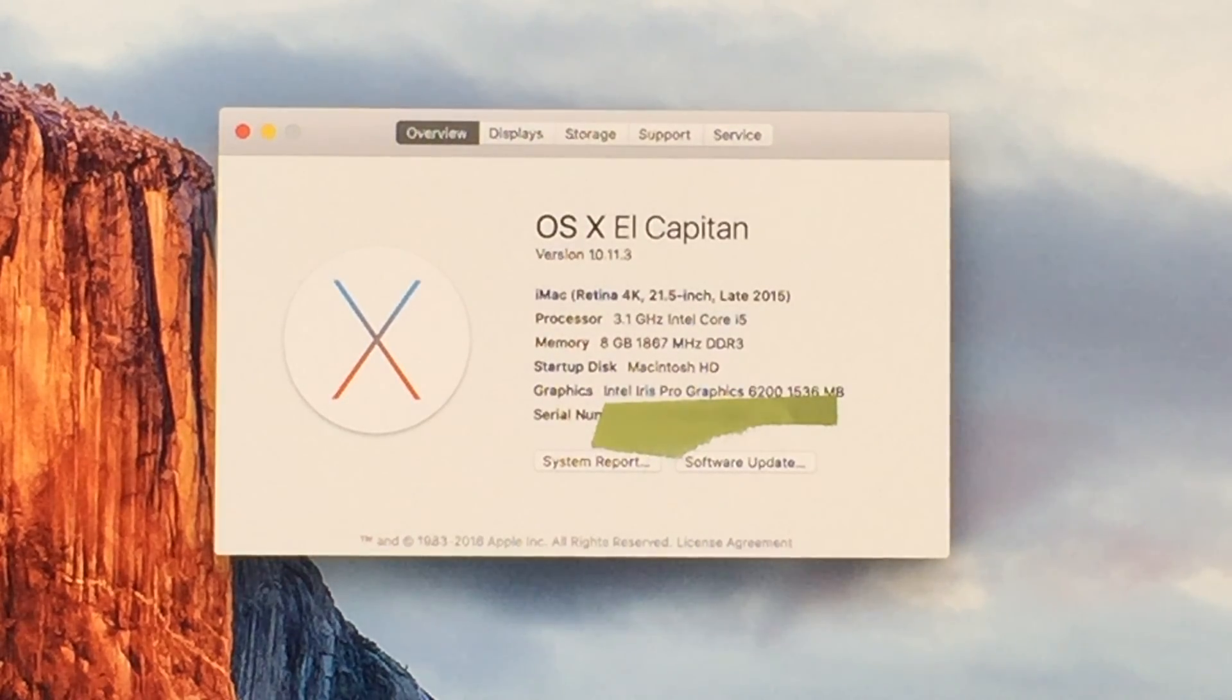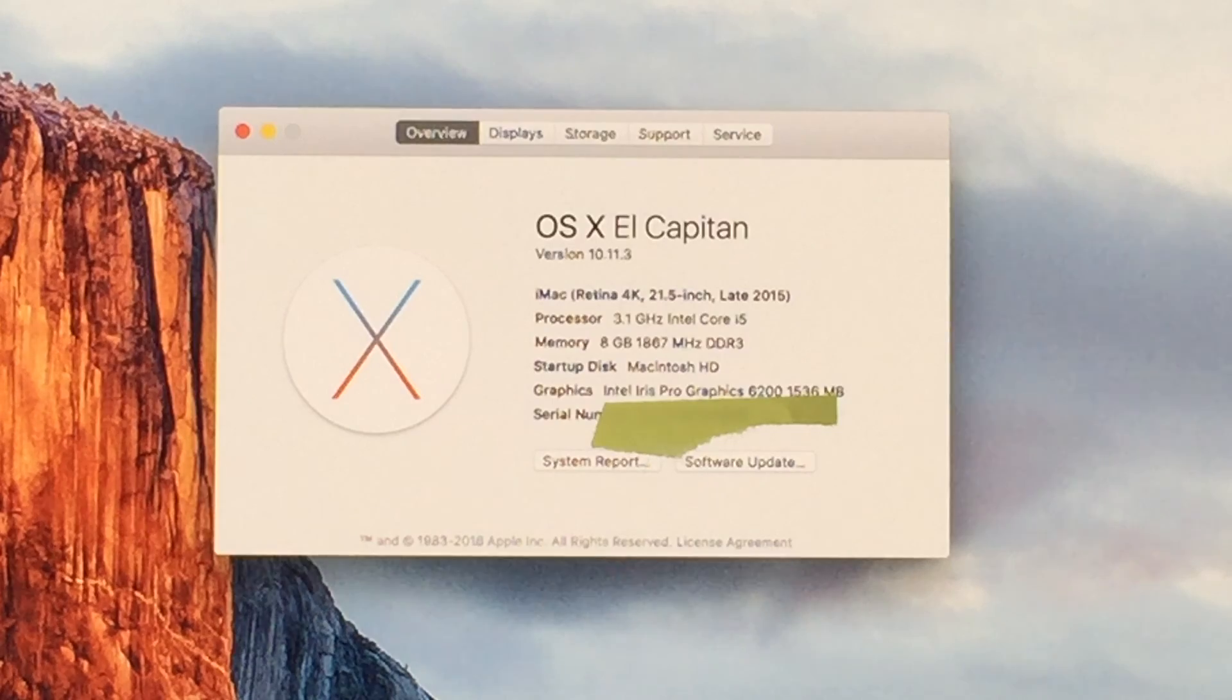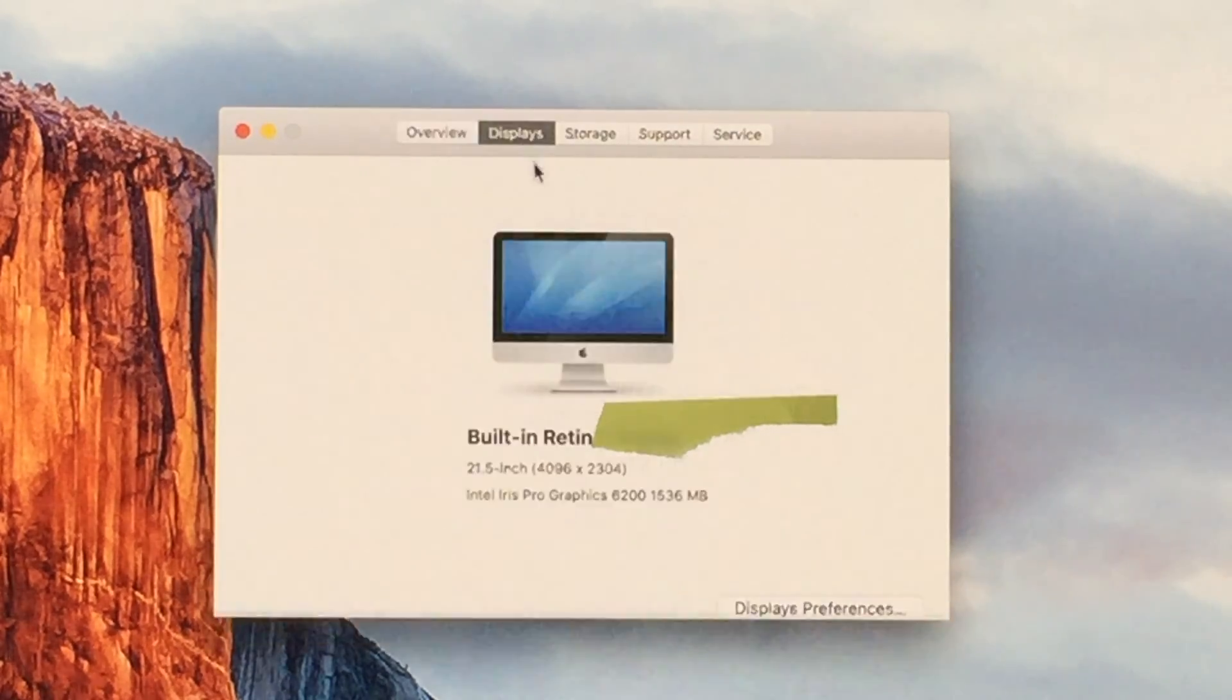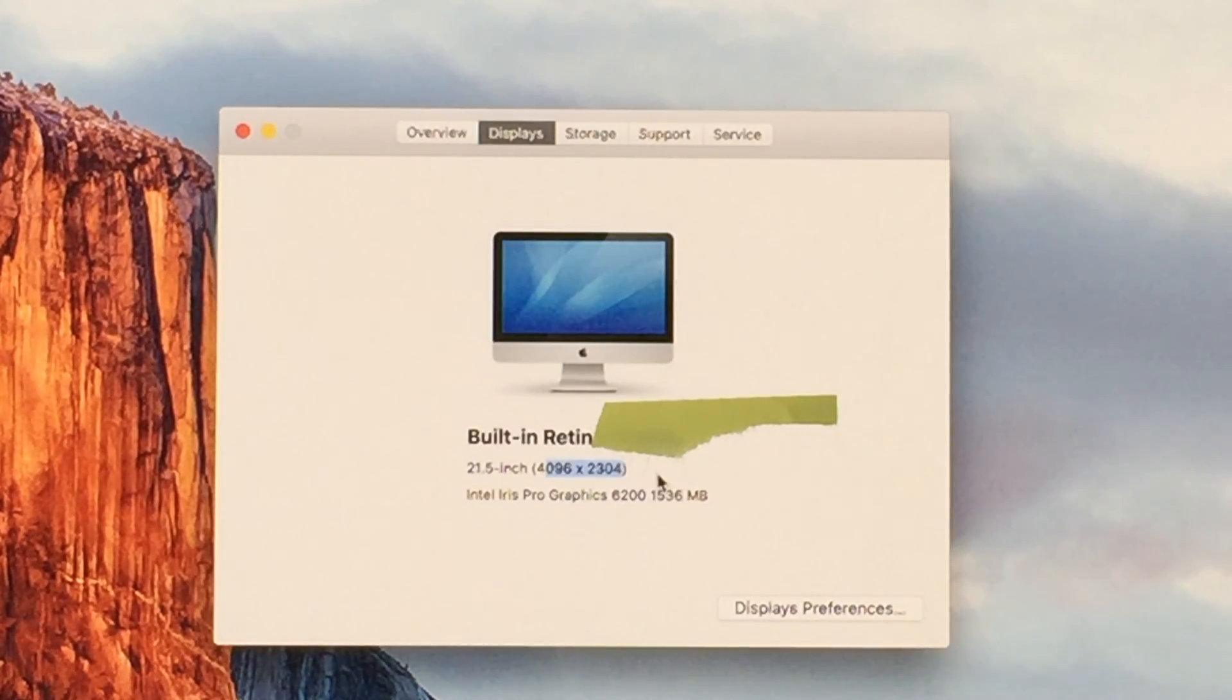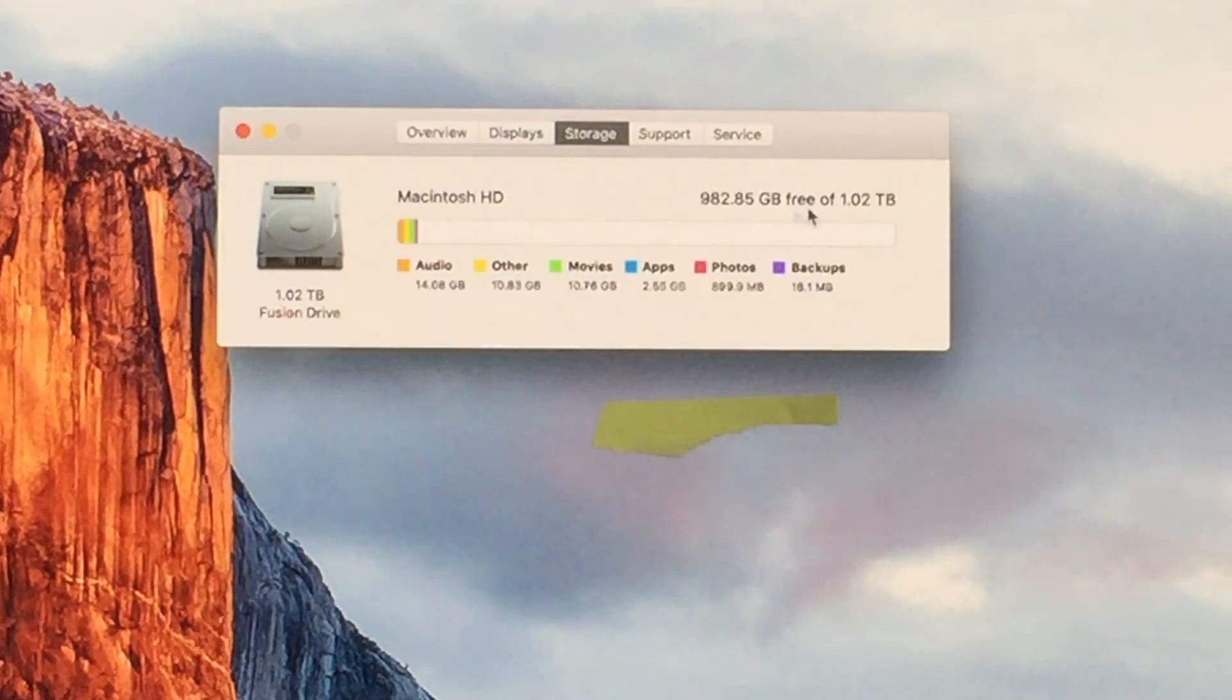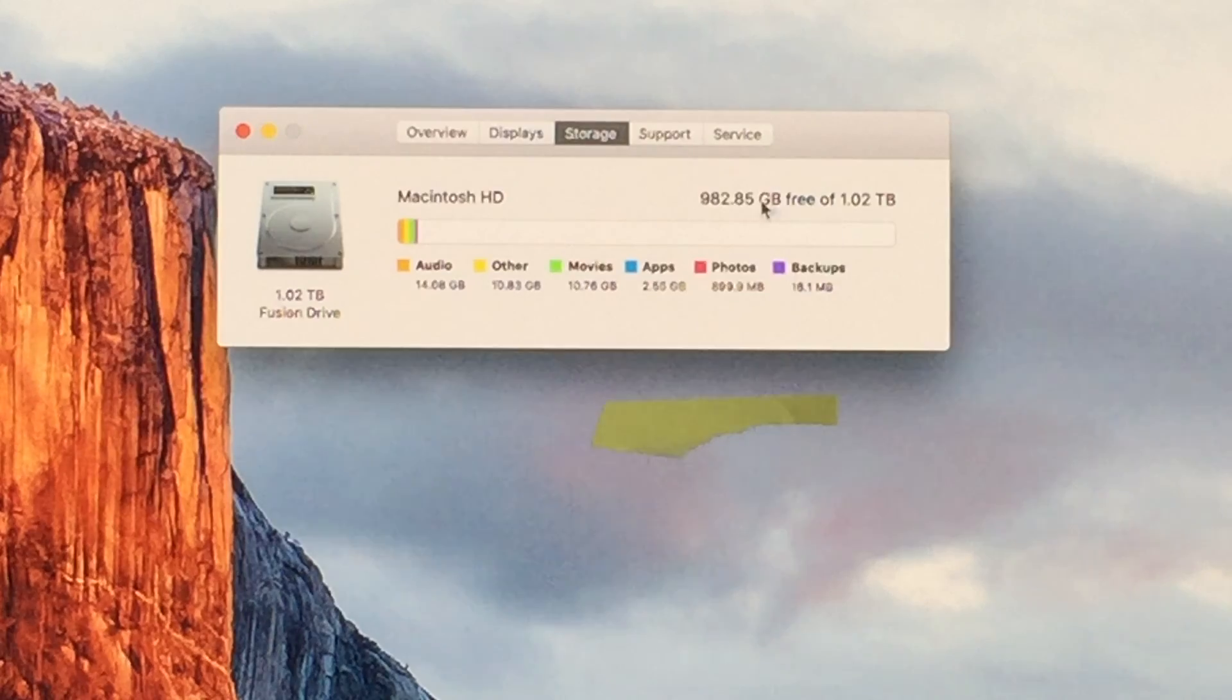On our smaller 21 and a half inch model we have the 3.1 gigahertz i5, 8 gigs of RAM which you cannot upgrade, an Intel Iris Pro Graphics 6200. Our screen resolution is 4096 by 2304 which is also stunning and we have a 1 terabyte fusion drive installed in this.